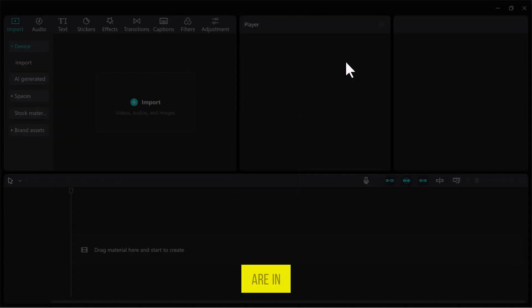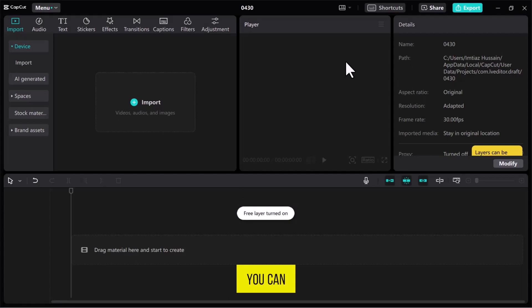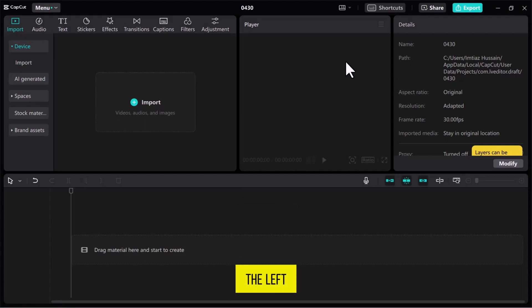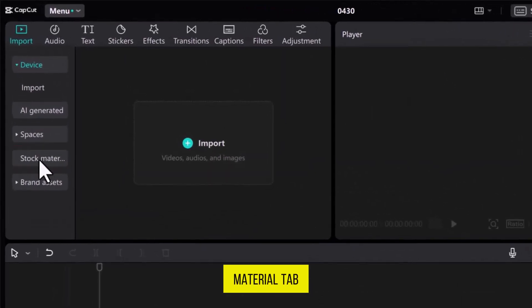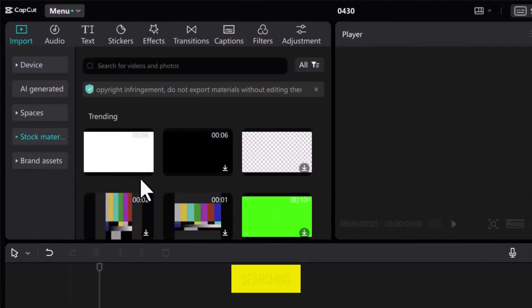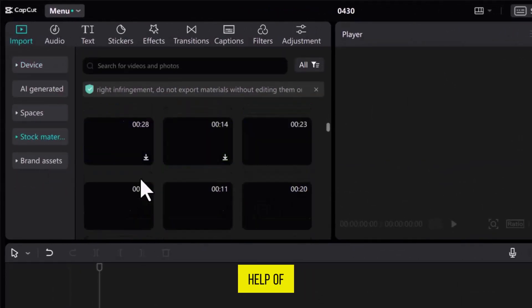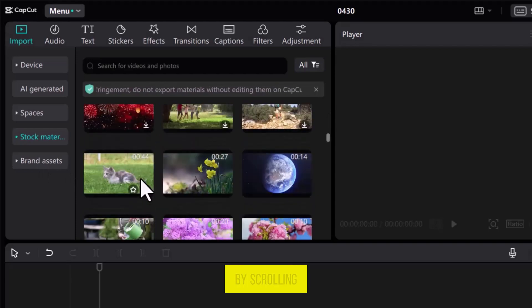Once you are in the CapCut video editor, you can import a media file from your computer, or from the left sidebar, navigate to the Stock Material tab. Here you can find related videos or images by searching with the help of keywords, or you can explore by scrolling.